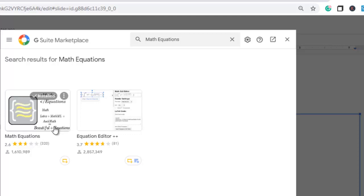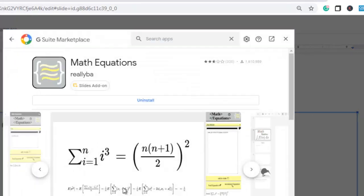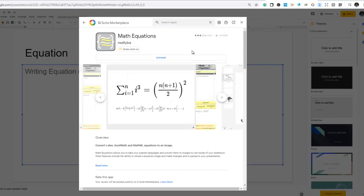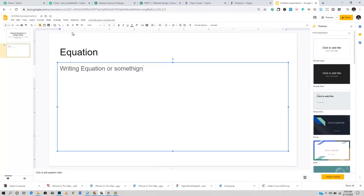The one I opted for is the one with a rating of 2.6. I believe it has a low rating because of the technicalities involved — a lot of people who give bad reviews just don't understand how to use LaTeX to write equations. All you have to do is click on it and click Install, which is very simple. Once installed, close the add-ons window.